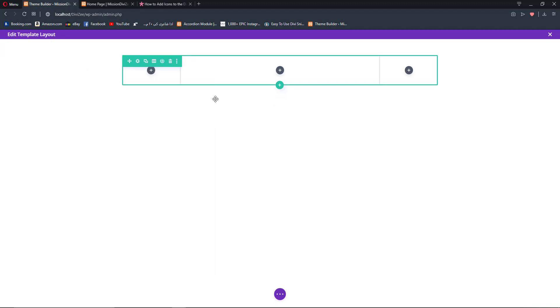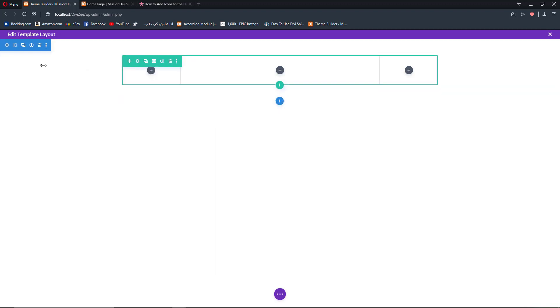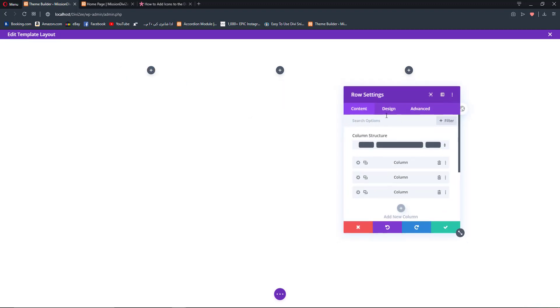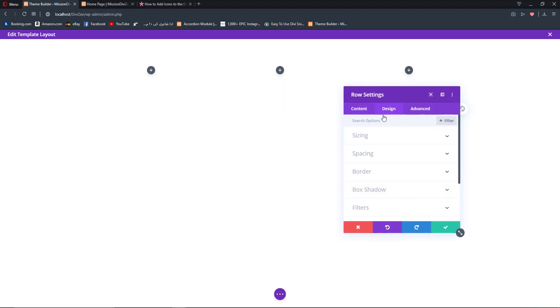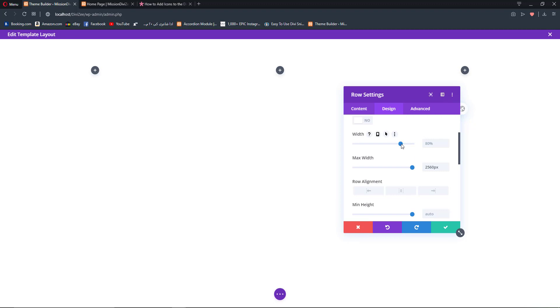Before adding any modules to our row, we need to open up our row settings, go to Design, then Sizing, and increase the maximum width to the maximum value of 2560 and also increase the width percentage to 100%.